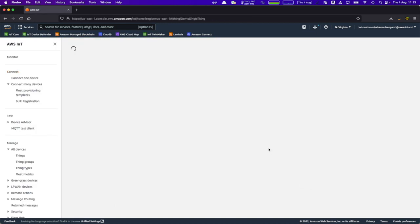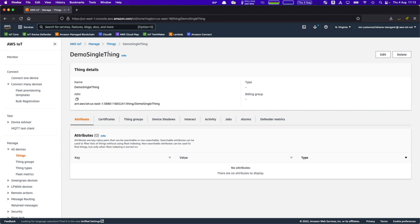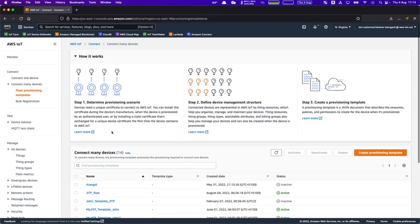We can see that the thing has been created — "demo single" thing. This is how you create a single device connecting to AWS IoT. Let's switch over to connecting many devices under fleet provisioning.